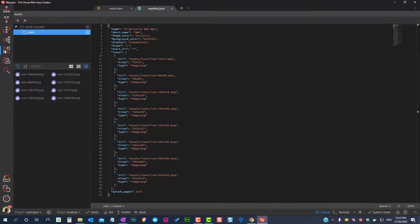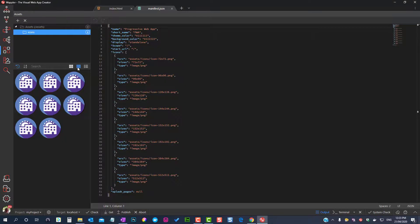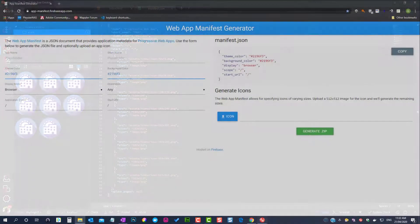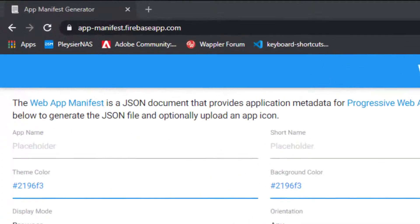The easiest way to create a manifest is to use the online web app manifest generator. This can be found at app-manifest.firebaseapp.com.